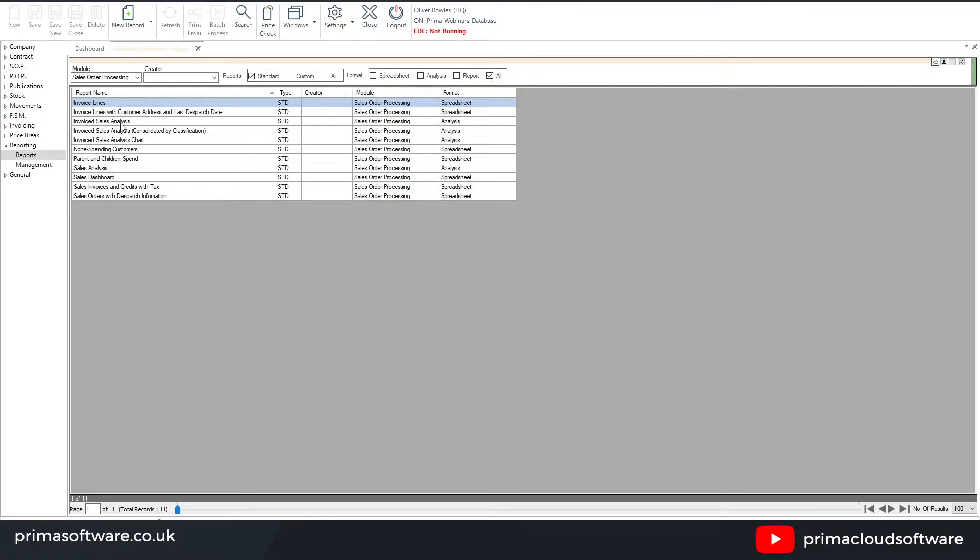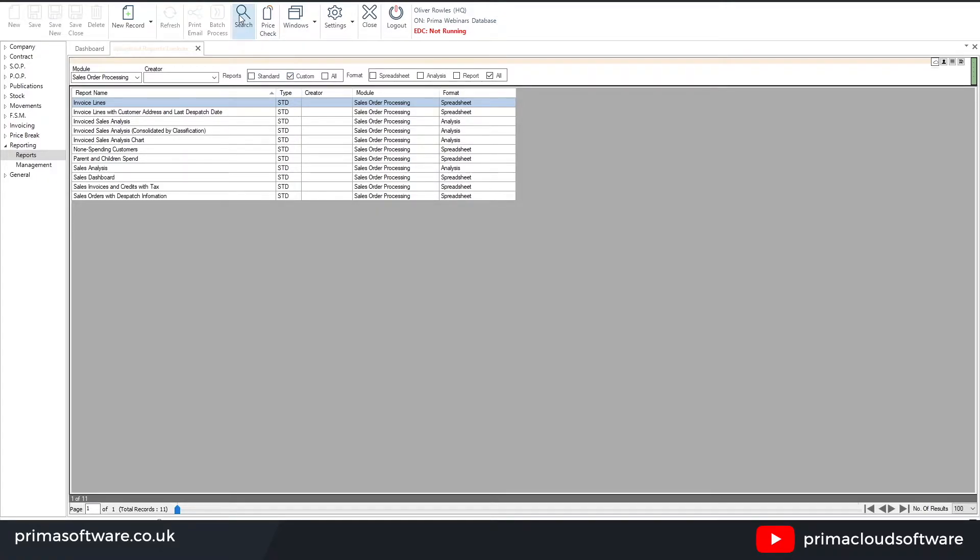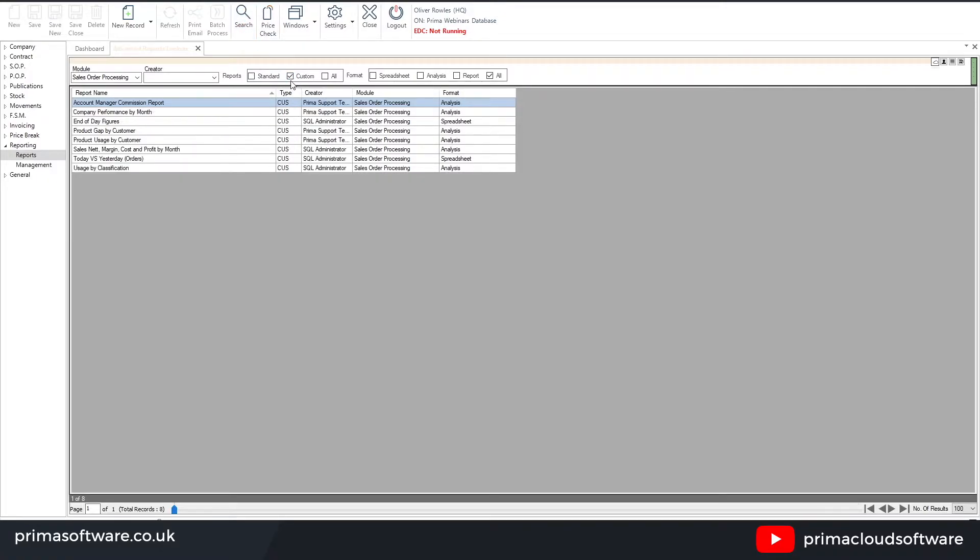Now if I was to customize any of these reports, which you can do by putting filters on based on account managers, anything along those lines, when you save them they then are available as a custom report. So you can rename them, give them a new name, and then as you can see some custom reports in the system such as account manager commission reports, end of day figures, etc. can then be configured, saved as a custom, and then set up for the automation if needs be as well.